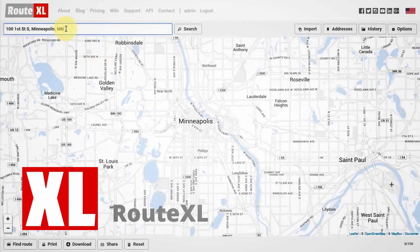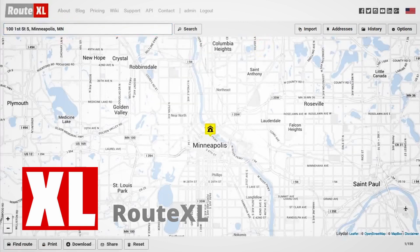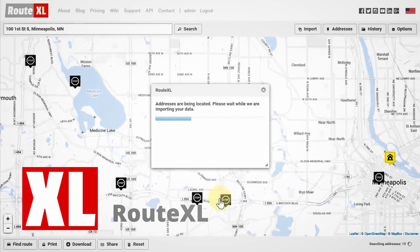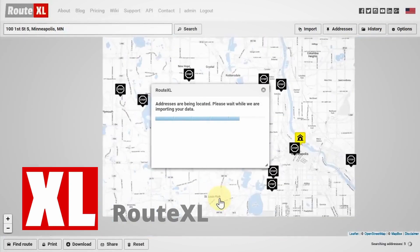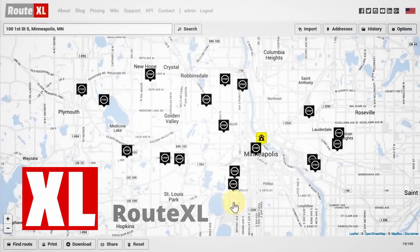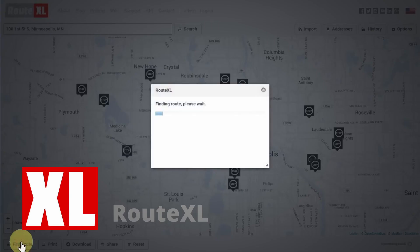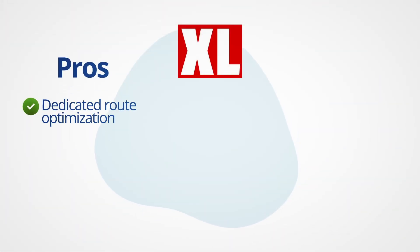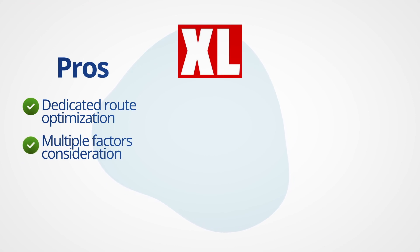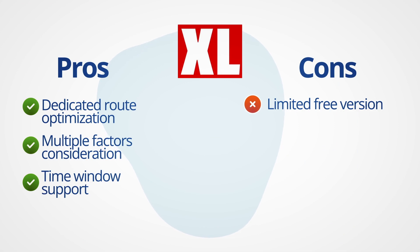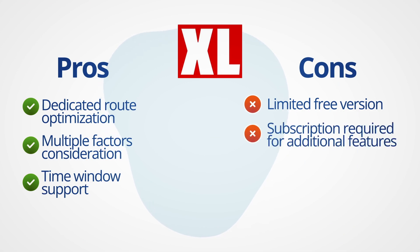RouteXL is a dedicated route optimization platform that focuses on finding the most efficient routes for multiple stops. It considers factors such as distance, traffic, and time windows, allowing businesses to save time and fuel costs. While RouteXL offers a free version, they also provide subscription plans with additional features. Pros: dedicated route optimization, consideration of multiple factors, and time window support. Cons: the free version may have limitations, and additional features require a subscription.